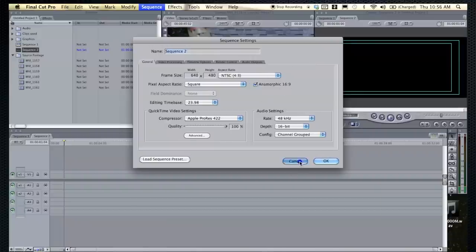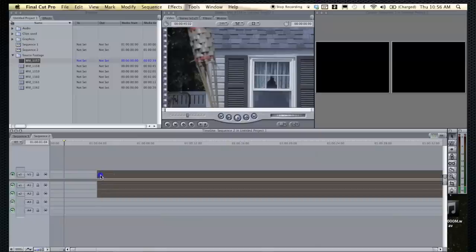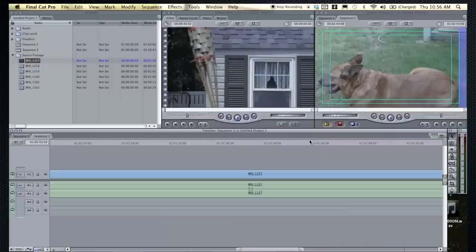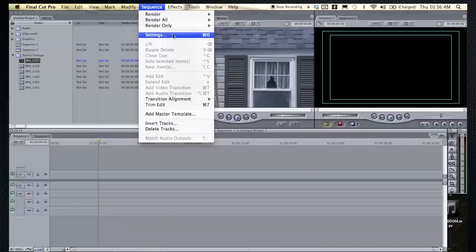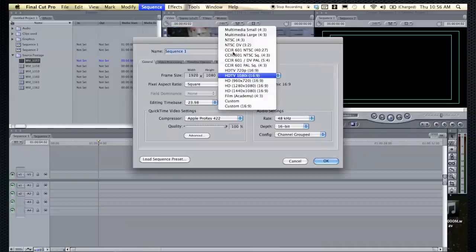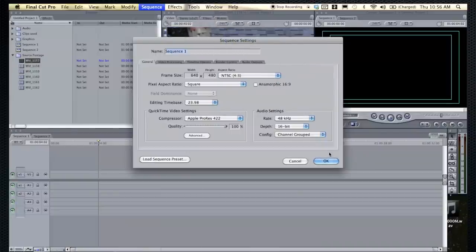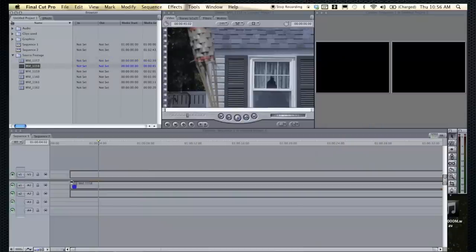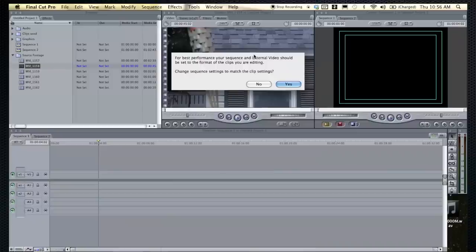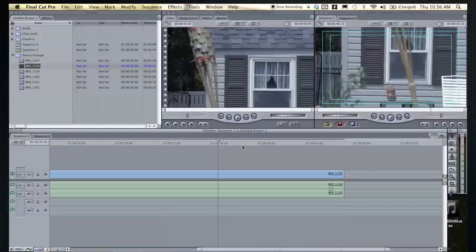But regardless, what you would want to do is if you're not sure of how to set the sequence settings or anything, you can just drag a clip. If you drag your first clip in and it doesn't match these and it doesn't say anything, that means your sequence settings are matched. Whereas let's go into sequence one, let's just change something up here. We'll just make it standard definition. We'll hit okay. That changes your sequence window up here. And now if we bring in HD footage and drag it into the clip, it'll ask me. For best performance, your sequence and external video should be set to the settings, so you click yes, and then it'll automatically base your sequence on the clips you imported.